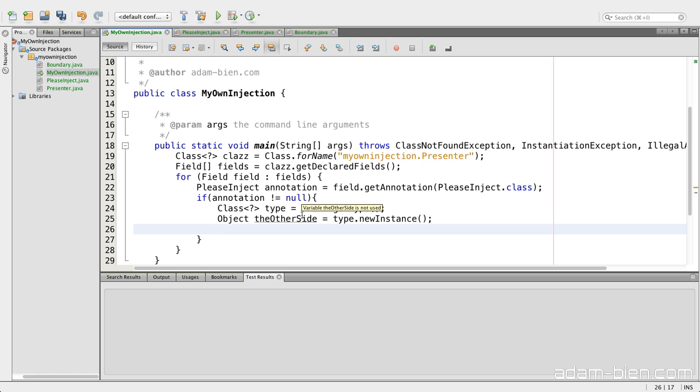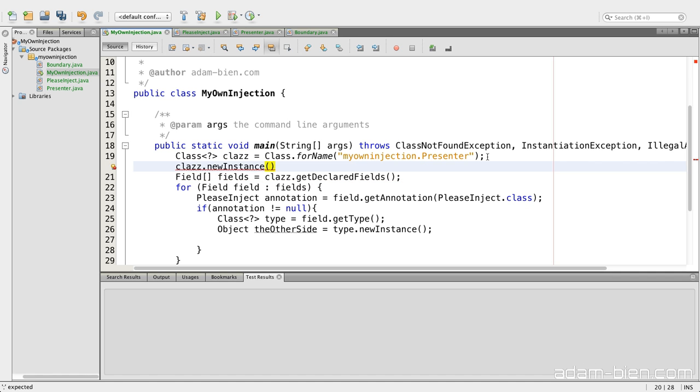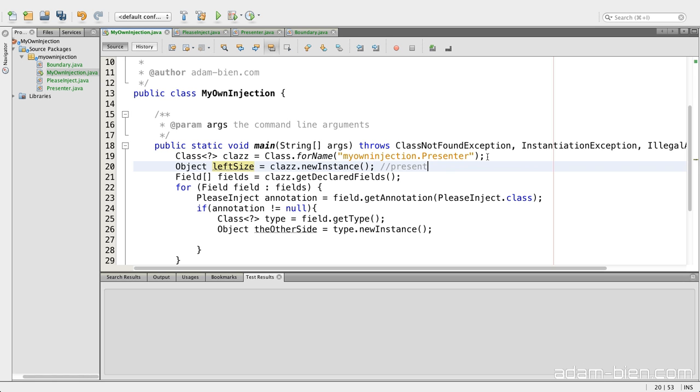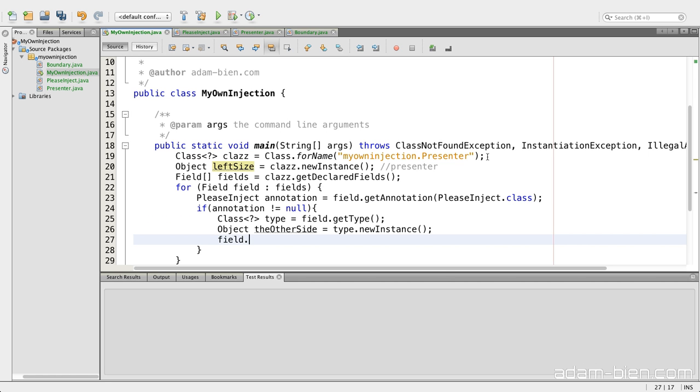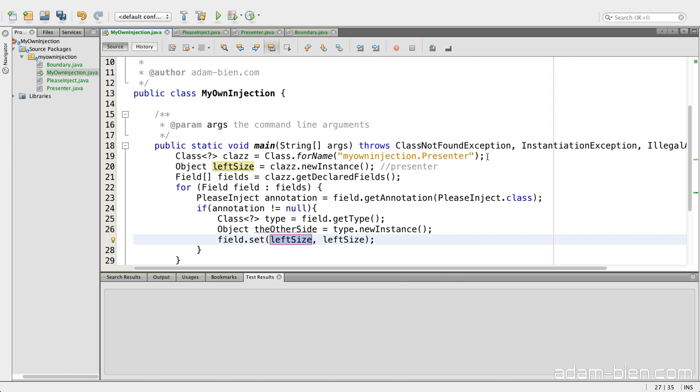And now we have the instance of the other side. What I would like also have to have, the instance of the left side. So I would say, class, new instance, and let's say this is the left side. For now this is the presenter. The other side.